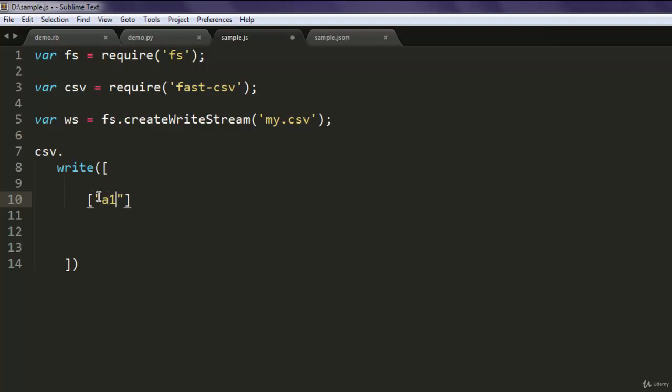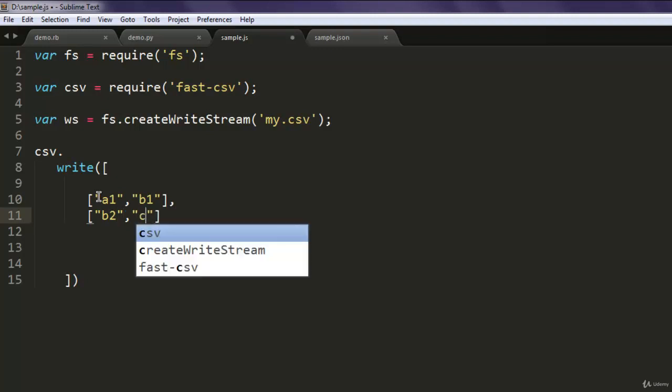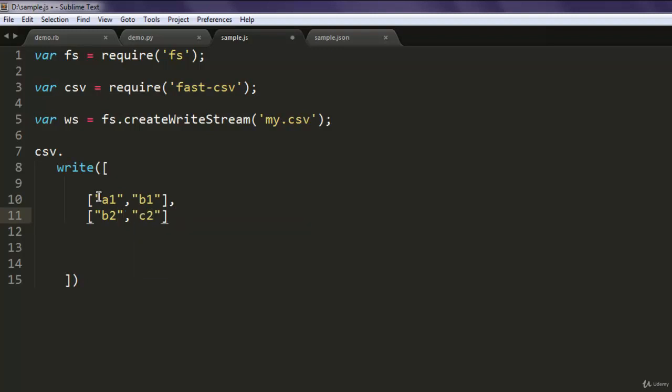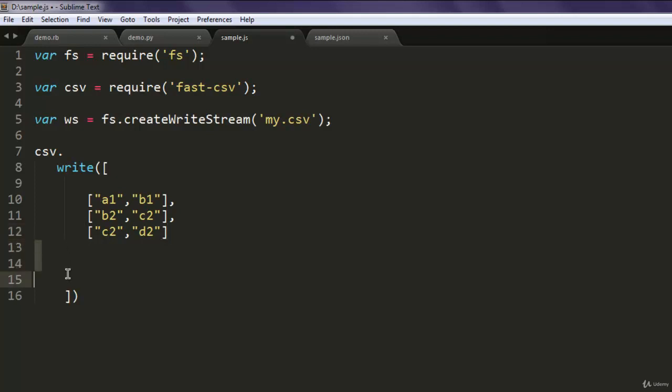In the next row I want it to have b2 then c2. Finally, I want this row to have c2 and d2. So this is pretty much what I want in my data.